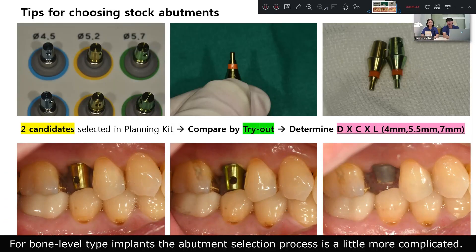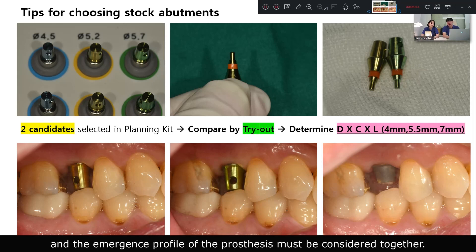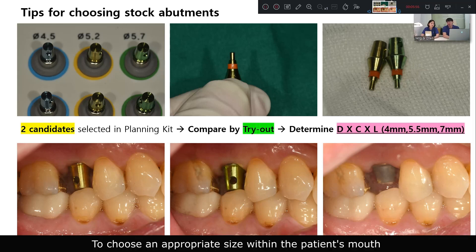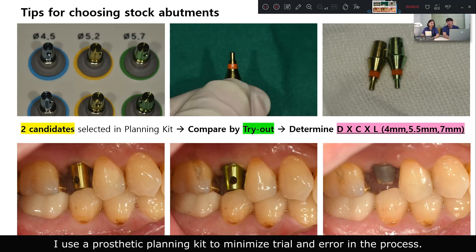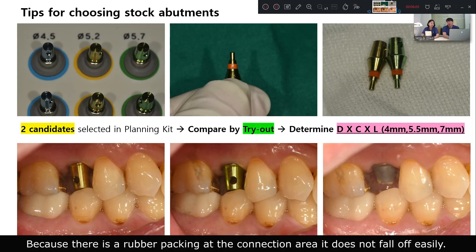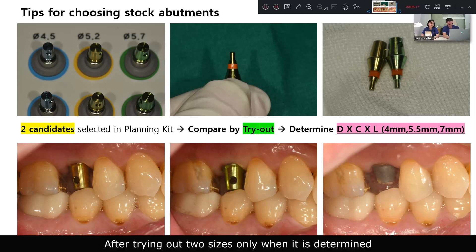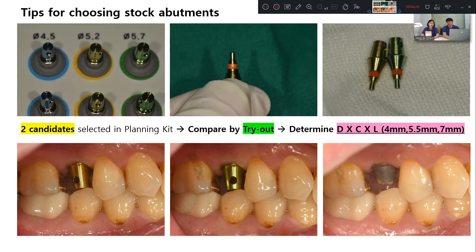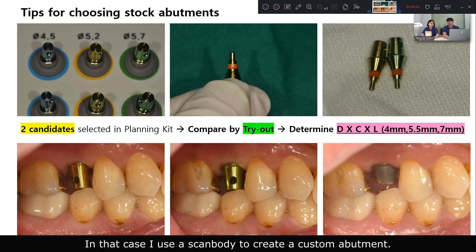For flat-level type implants, the abutment selection process is a little more complicated. The depth of implant placement and the diverse profile of prostheses must be considered together. To choose an appropriate size within the patient's mouth, I use a prosthesis planning kit to minimize trial and error. Because there is a lot of gingival tissue at the collection area, it does not follow up easily. You can find the appropriate size of the stock abutment by trying out two sizes, and only if it is determined that an appropriate prosthesis cannot be made with a stock abutment do I use a scan body to create a custom abutment.